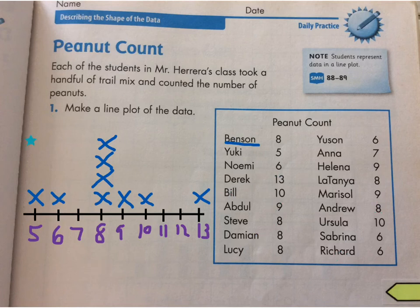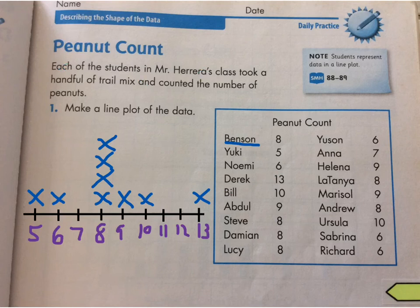And that's what your line plot is going to look like. You may want to start it a little bit lower than I did so you have more space in case you have a row going a little bit higher.